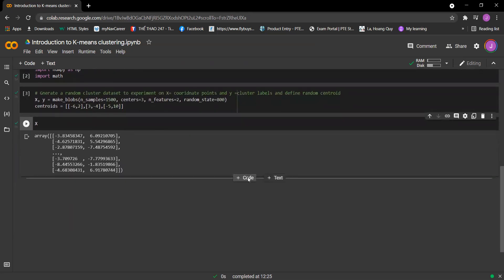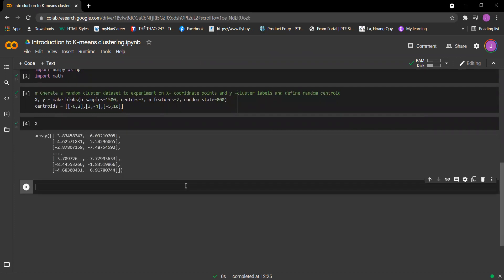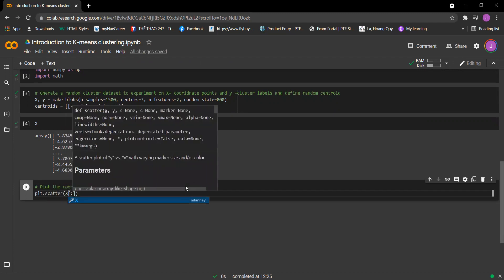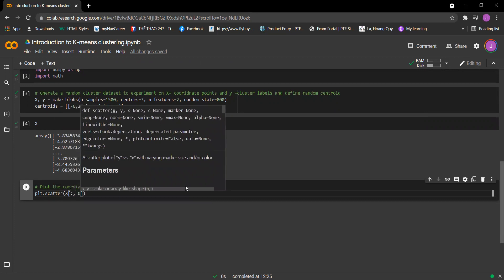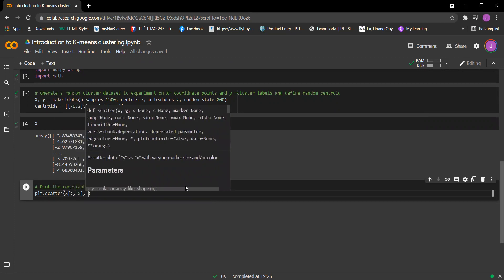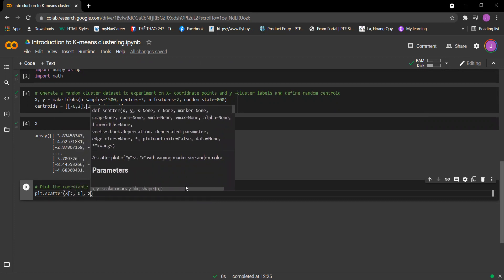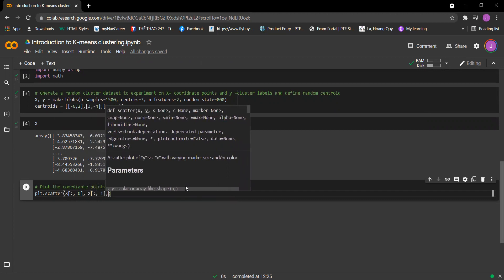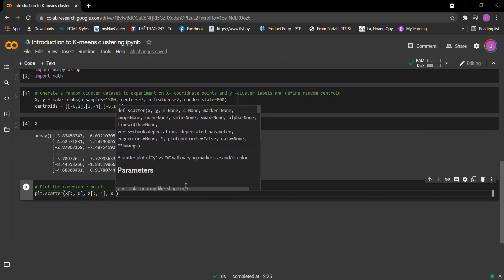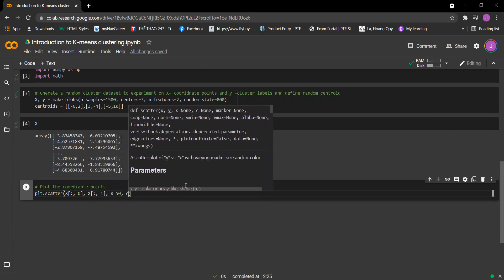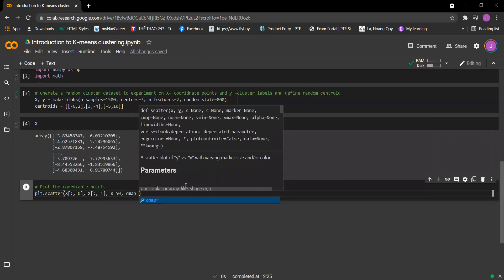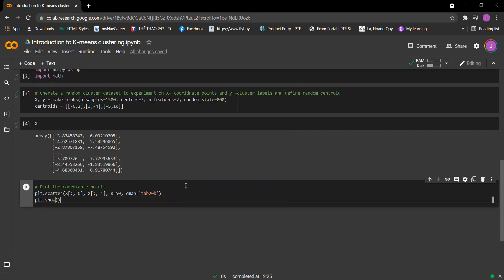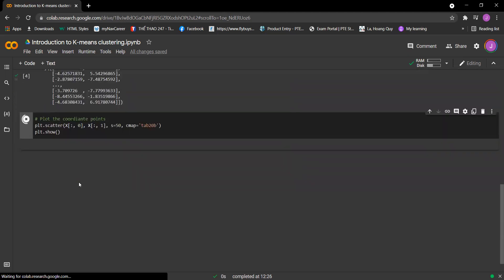We need to plot the coordinate points. So we have plt.scatter, it will be X comma 0, comma X semicolon comma 1, comma s equals 50, comma cmap equals tab20b. So plt.show.